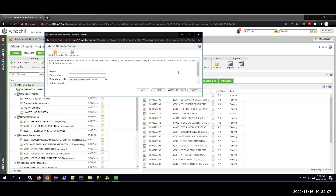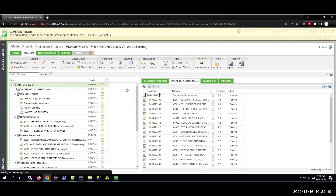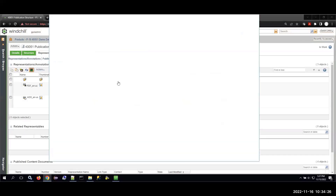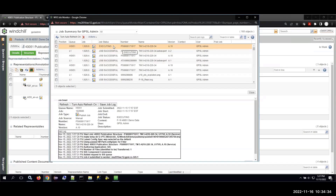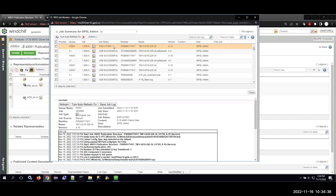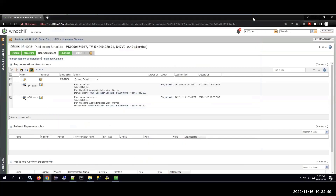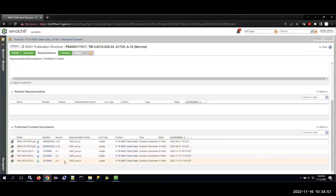Now I'm going to go ahead and publish to my IADS output. Here I have the option to publish to either PDF or IADS. I'm going to publish to IADS and submit my publish job. From here I can go to my representations tab and use a monitor to track the progress of this publishing job. Here you can see our publishing job has completed successfully.